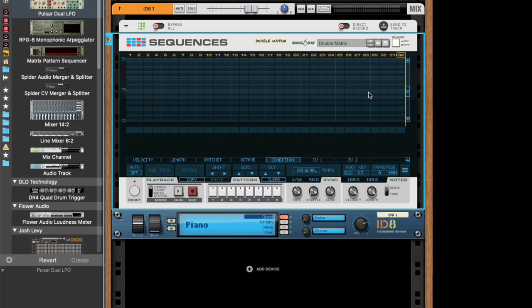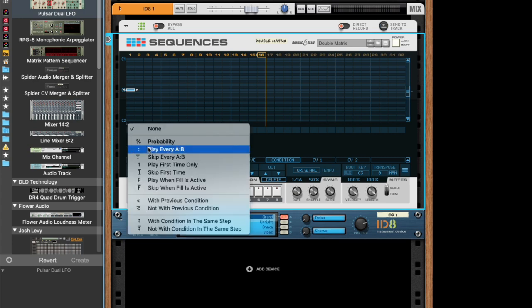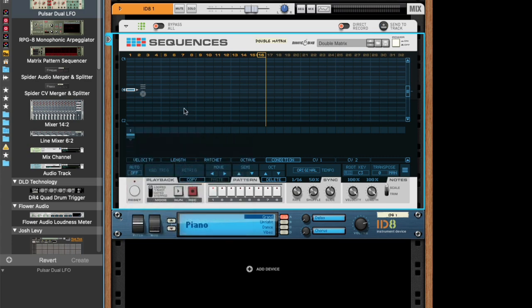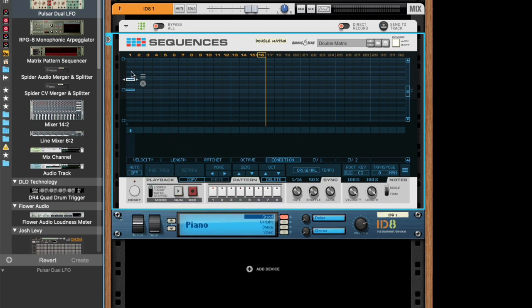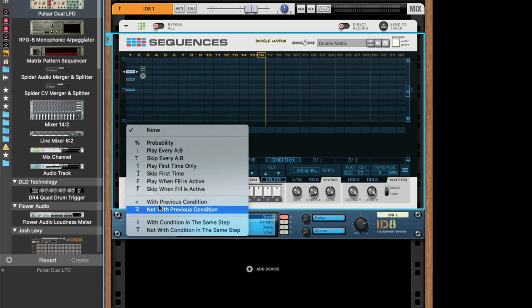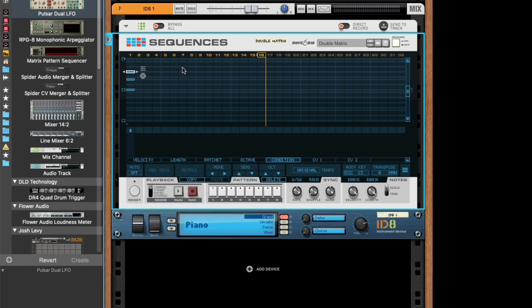Moving on, we have reached the last condition, which is called same step. And this is a bit like the previous condition, but here it looks at any condition in the same step. So if we have this note again, we set it to play every second time, you can add another note and set it to with the condition in the same step. And let's do a full chord here. So now we should either get a full chord or nothing.